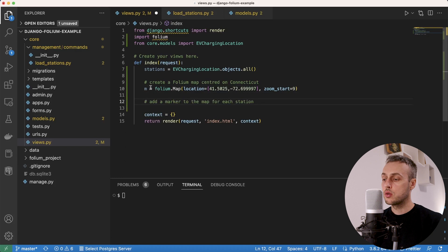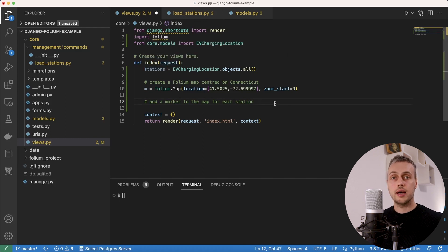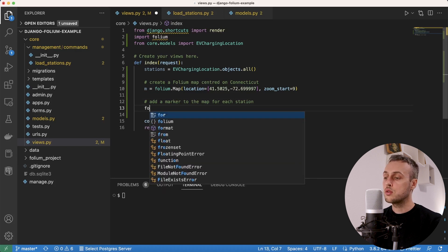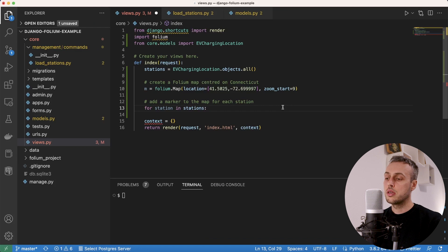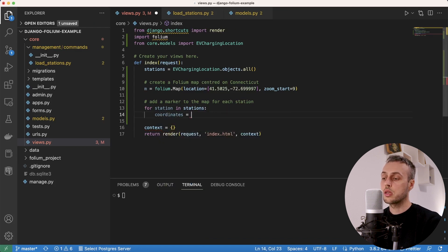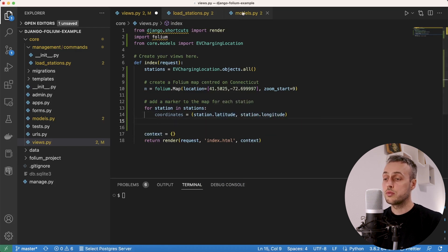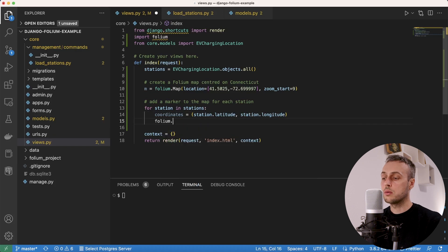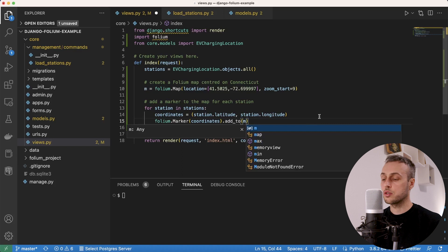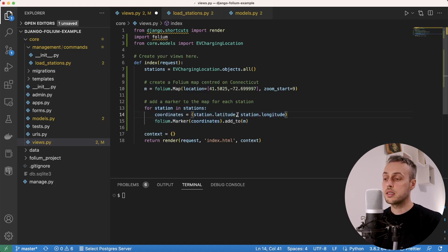Once the map is created we add a marker for each station in the data extracted from our database. We iterate over each station in stations, create a coordinates tuple with station.latitude and station.longitude, then create a folium.Marker object passing those coordinates and call marker.add_to(m). These three lines of code plot a marker at each station's location and add it to the map.